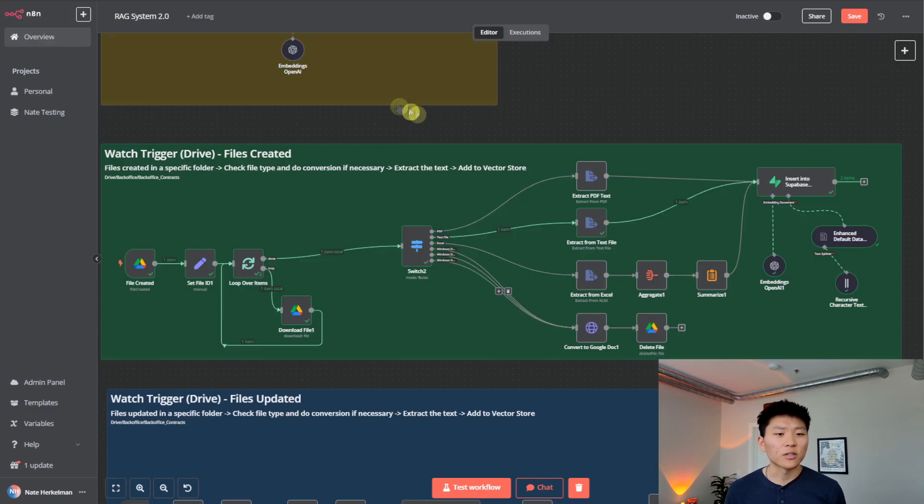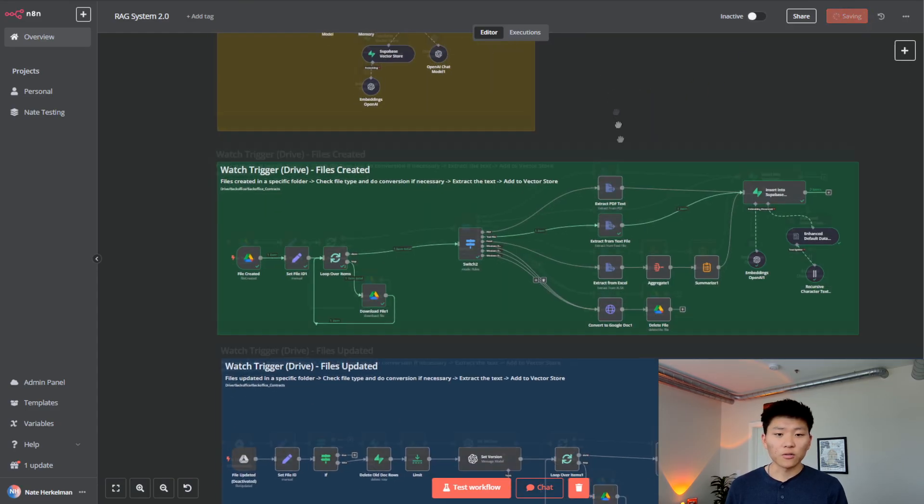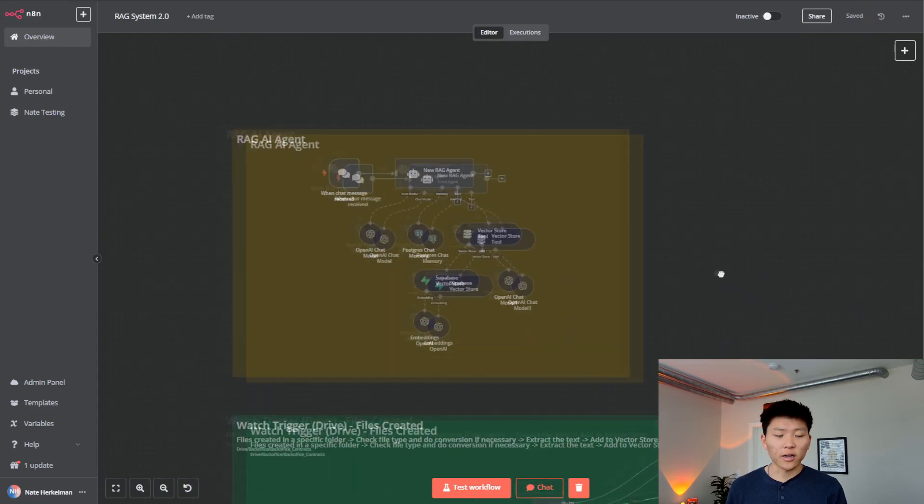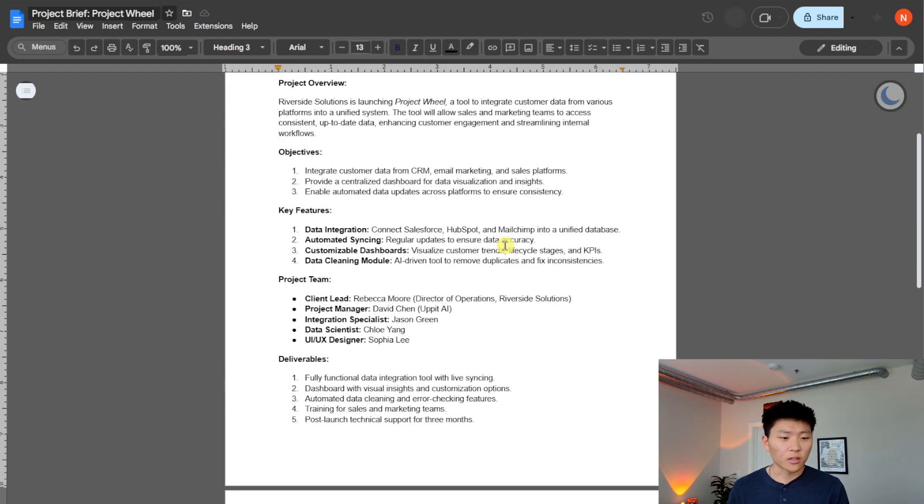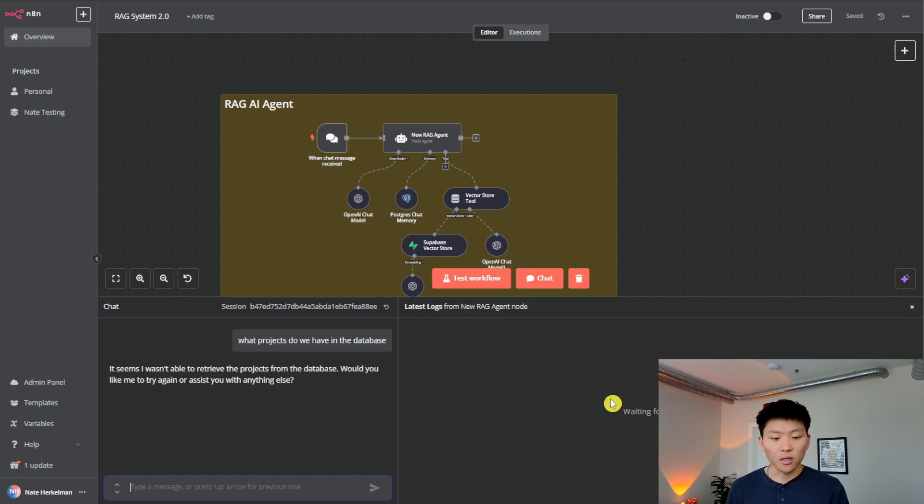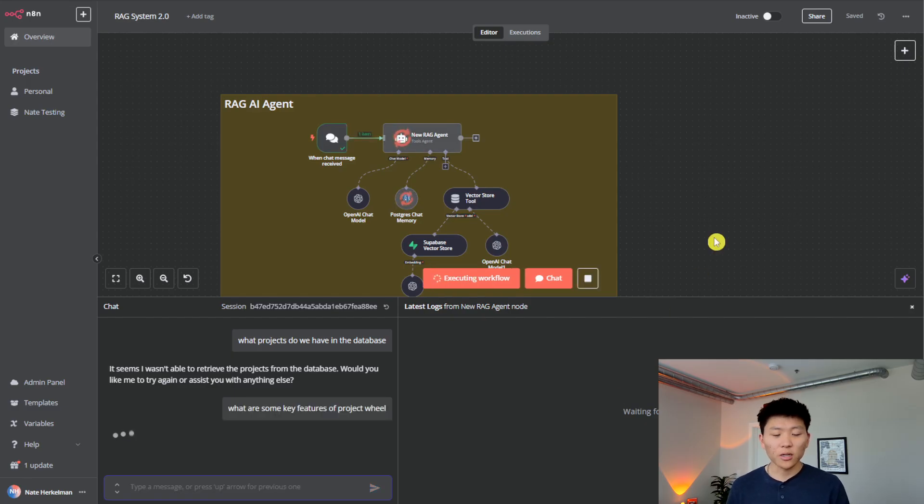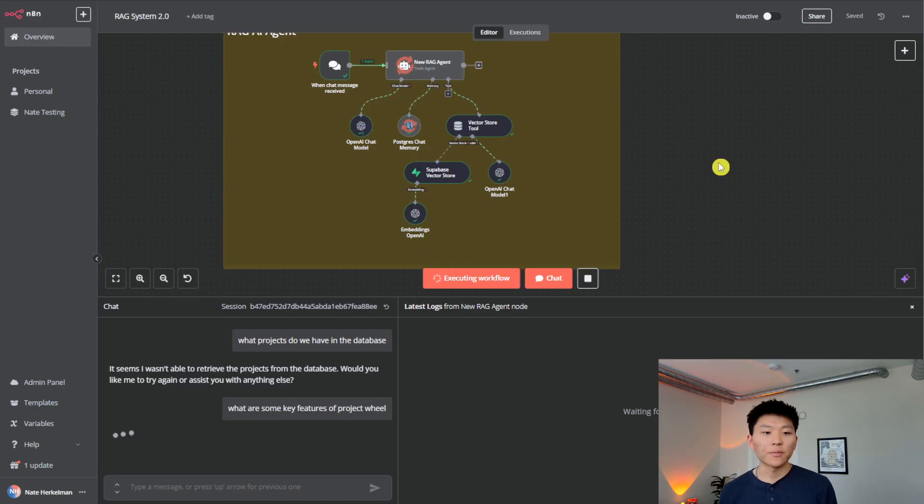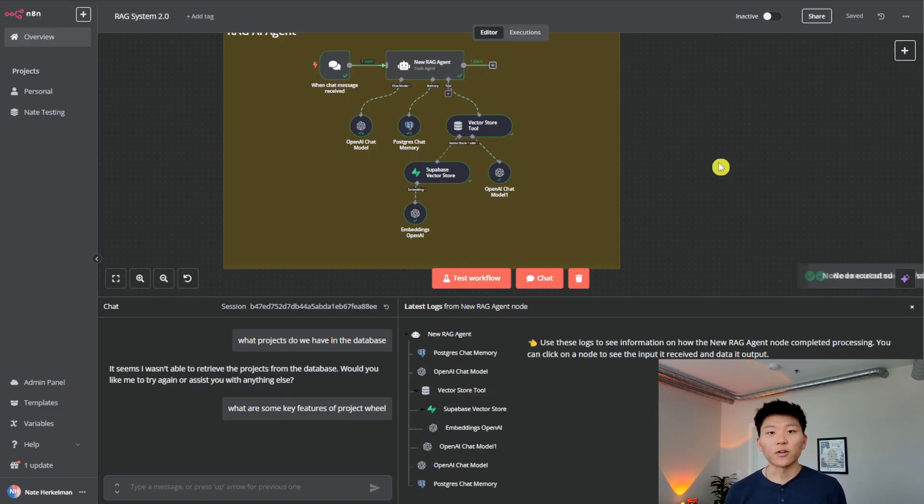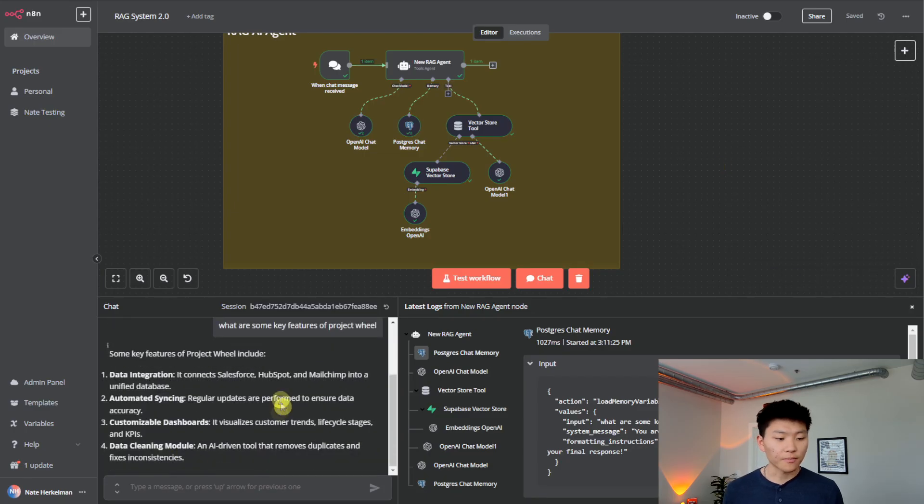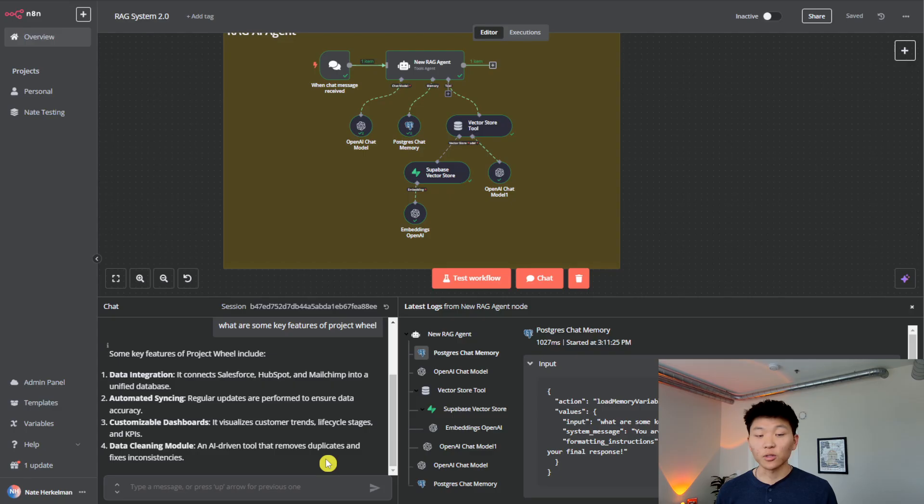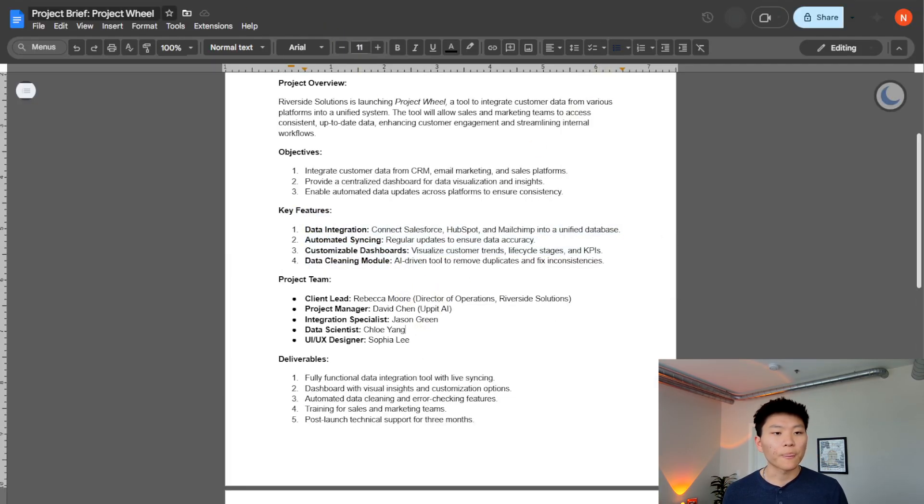And now what we're going to do is, since we have that information, we are going to, first of all, chat with our agent to make sure that it's getting it right. So in project wheel, let's just ask for some key features of this project. So what are some key features of project wheel? While this is loading off, I'll just say, we're going to be going even deeper with this sort of rag system. I'm doing a deep dive right now in my paid community about vector databases and rag. But anyways, here's some features of project wheel, data integration, automated syncing, customizable dashboards, and data cleaning. And as you can see, it got that all right. So that's perfect.